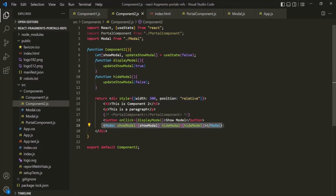I hope with this example it is now clear why we need portals. This is all from this lecture. If you have any questions, feel free to ask.